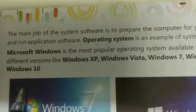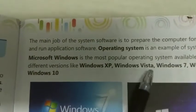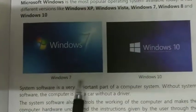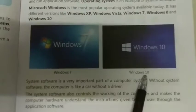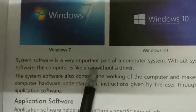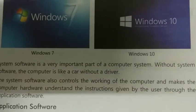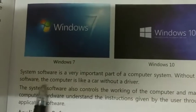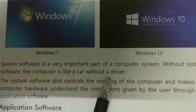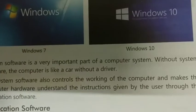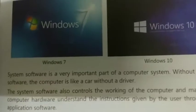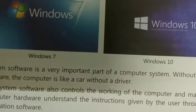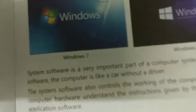इसके अलग-अलग versions हैं: Windows XP, Windows Vista, Windows 7, Windows 8 and Windows 10। Book में देखिए — यहाँ Windows 7 है और Windows 10 है। System software is a very important part of a computer system। Without system software, the computer is like a car without a driver।